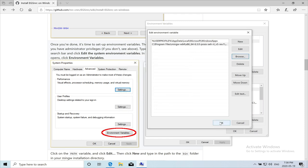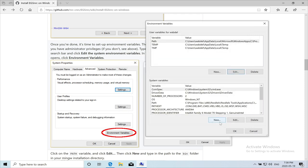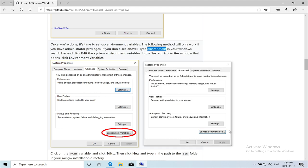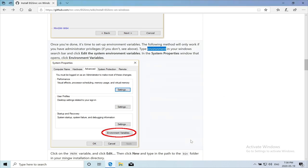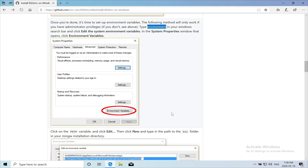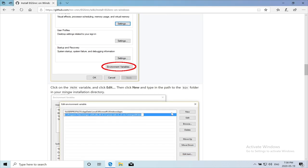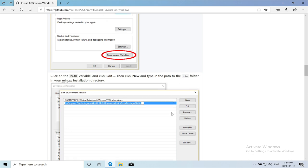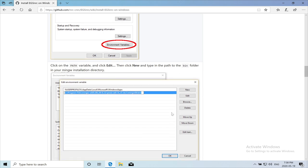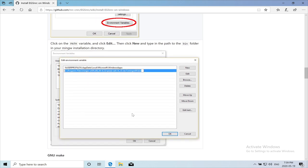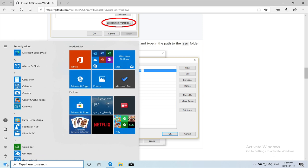And we just need to select the bin directory. And we hit on okay. My recommendation at this stage is to reboot Windows. So that you're sure that when you log in these environments are loaded. So I will do that now.